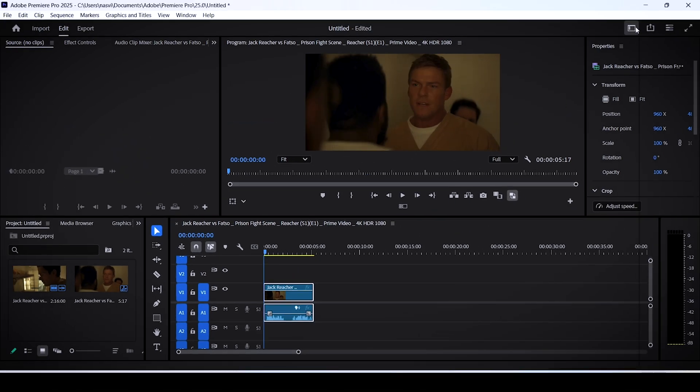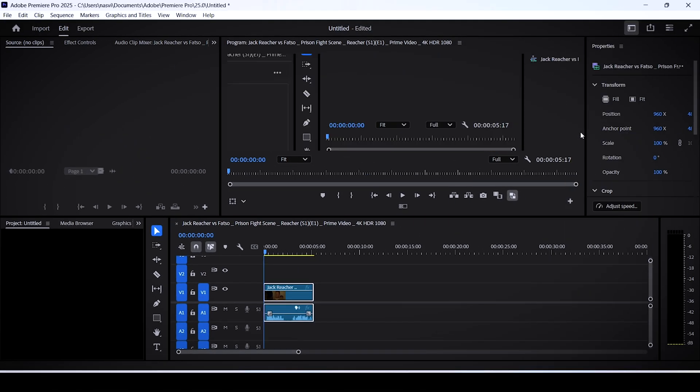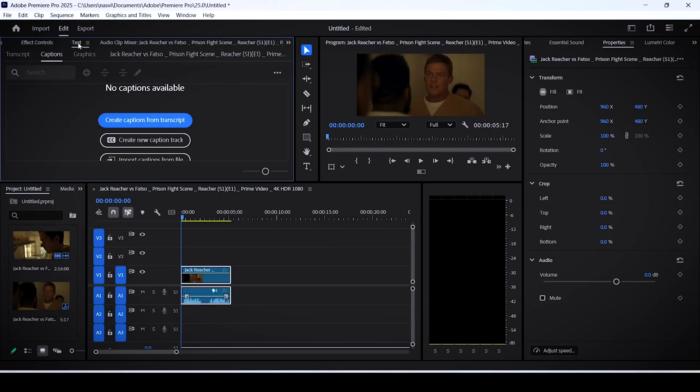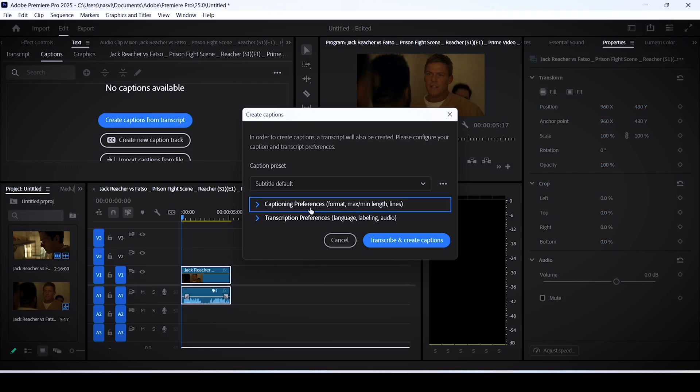Then switch to the captions and graphics interface, go to the text panel, create captions from transcript.